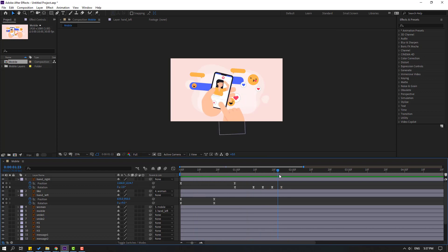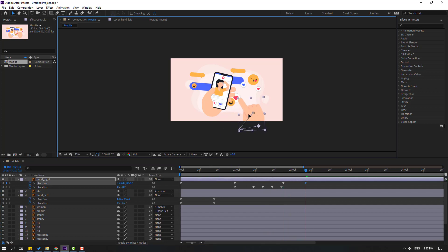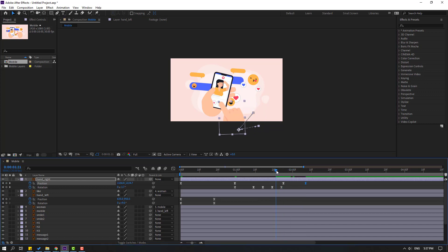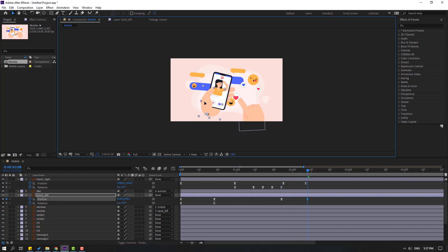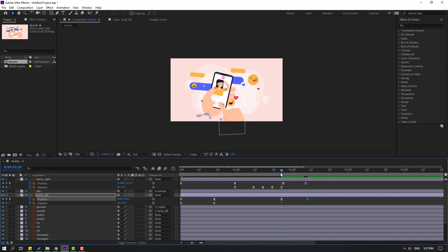Go here and make a new position keyframe, then go to the 5k frame and move to the right. Select hand left, make a new position keyframe, go to the last keyframe, and move to the left.